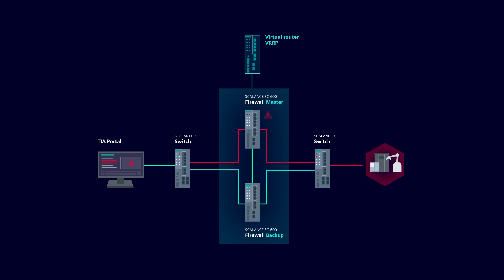However, communication to the lower level automation cells is interrupted for a short time and must be re-established.